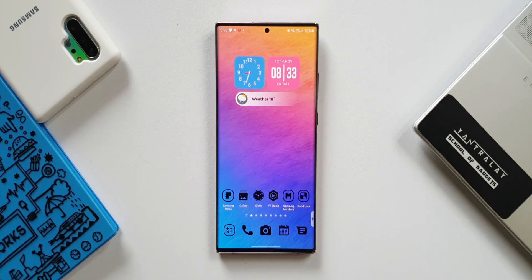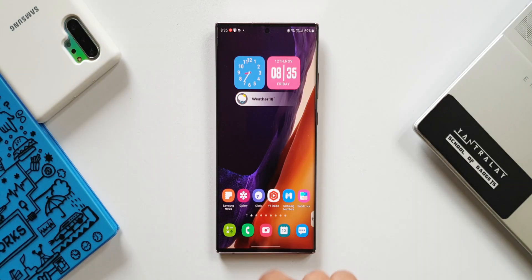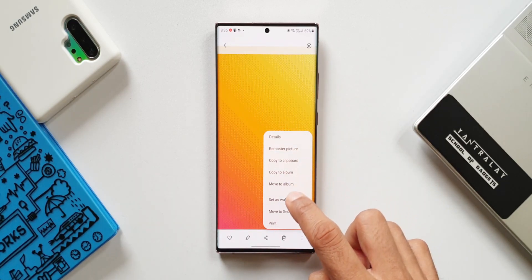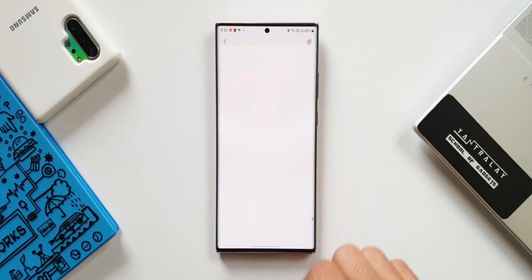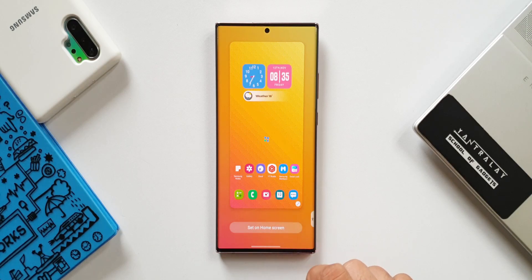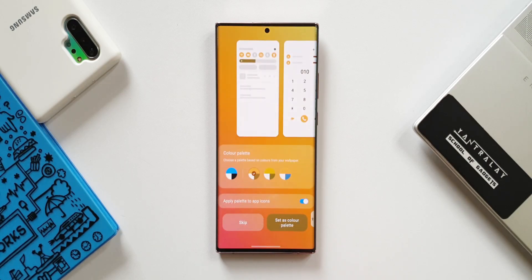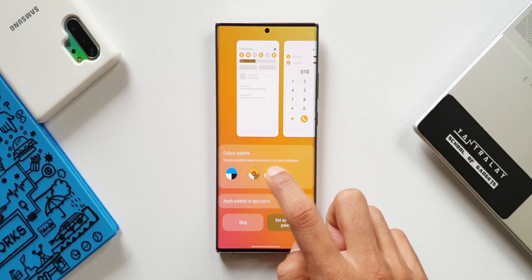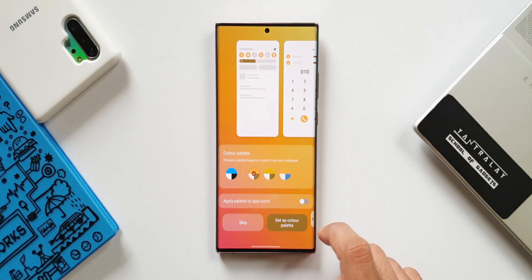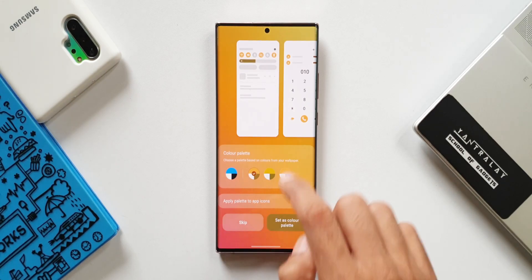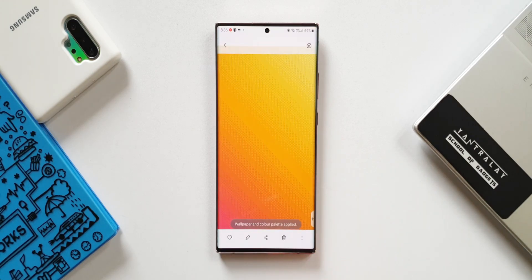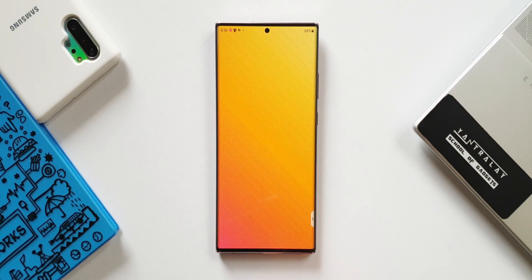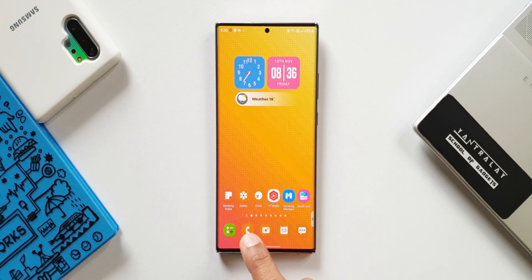Now let's look at the second way of customizing your icons on One UI 4.0. Let's open Gallery, open a particular image, tap on the three dots, and tap on Set As Wallpaper, then Home Screen. Here we get to see this feature called Color Palette. We can choose a palette based on colors from the wallpaper. Select whichever color you want, and there's an option to apply the palette to app icons as well. When you turn this toggle on and tap on Set As Color Palette, the system icons get the same color palette. Unfortunately the other icons will not get the same effect, which is a limitation, but it's still an option to customize icons.